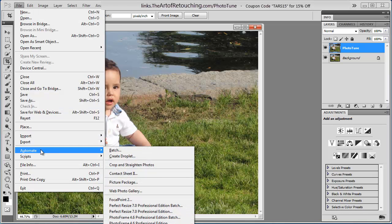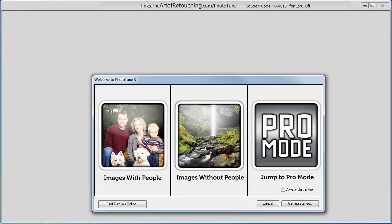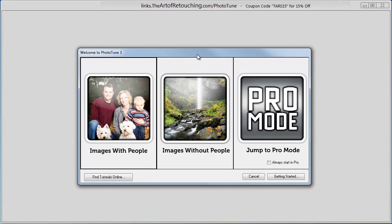I'm going to go File, Automate, PhotoTune. I'm then presented with the option of whether it's an image with people, an image without people, or a pro mode. We're going to start with Image with People.